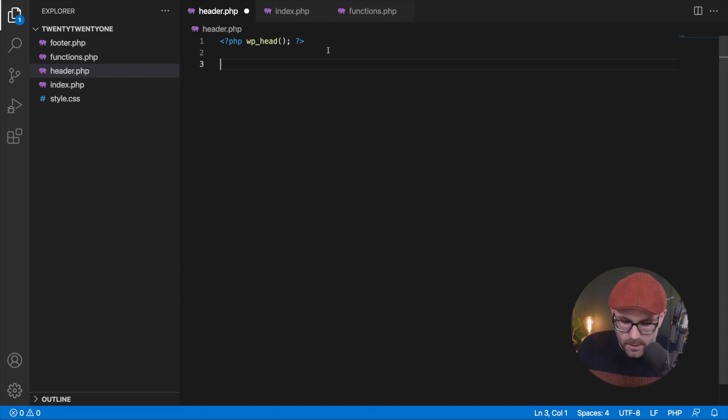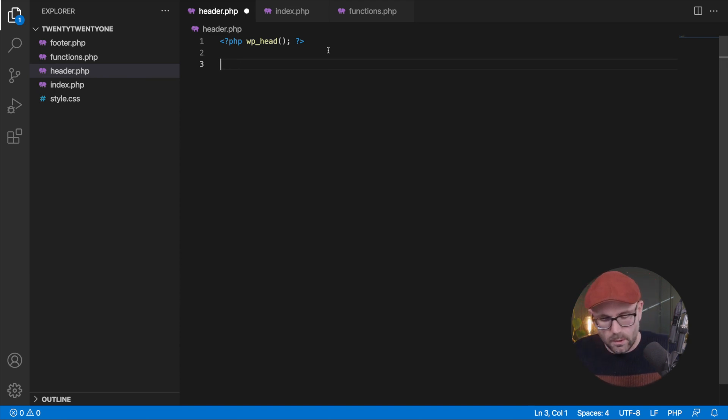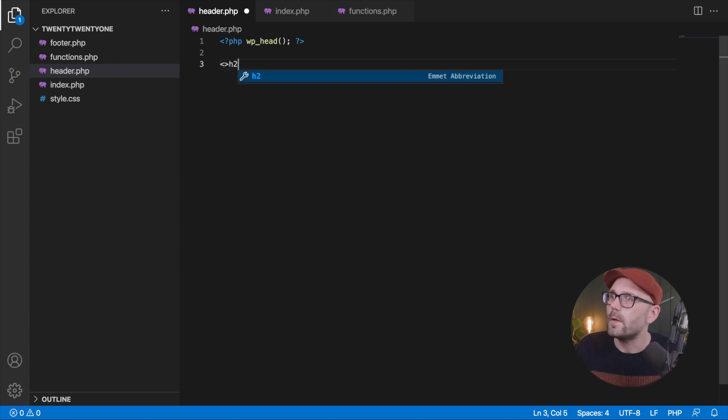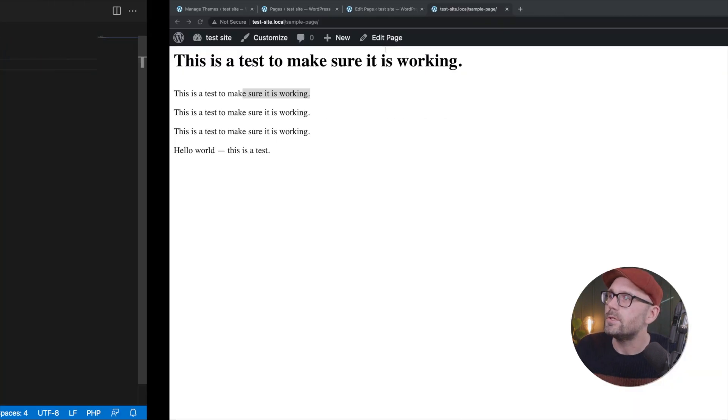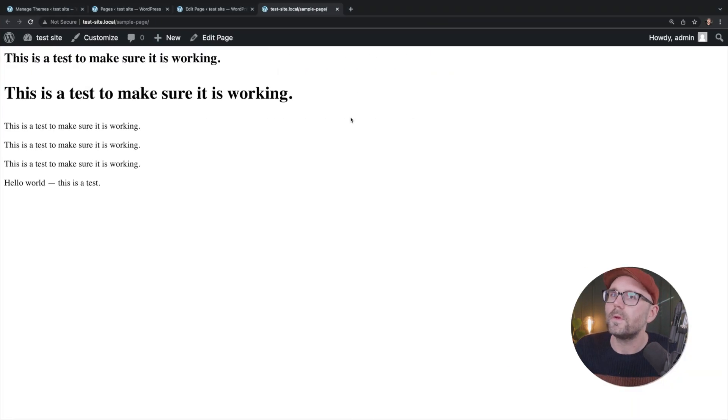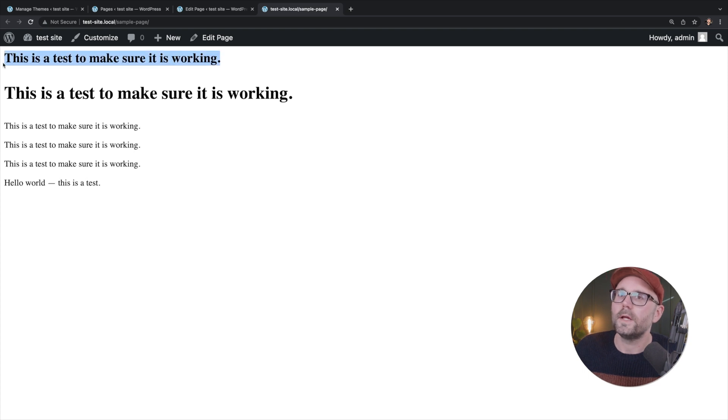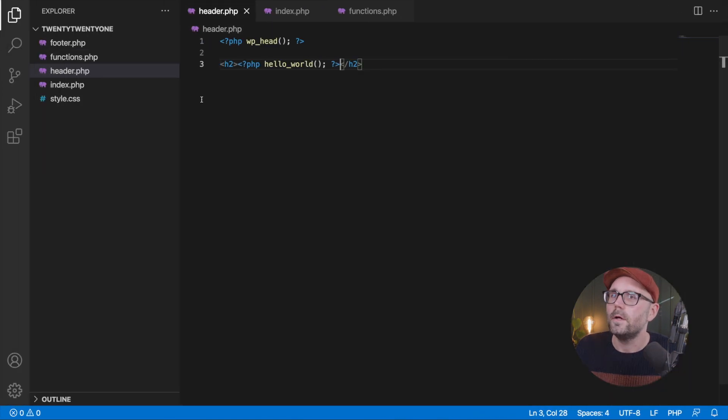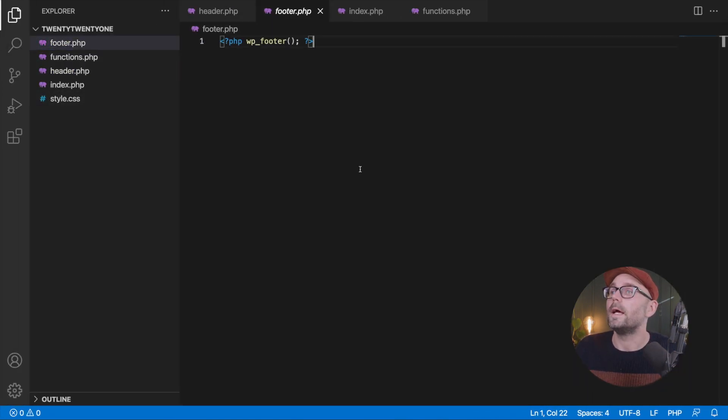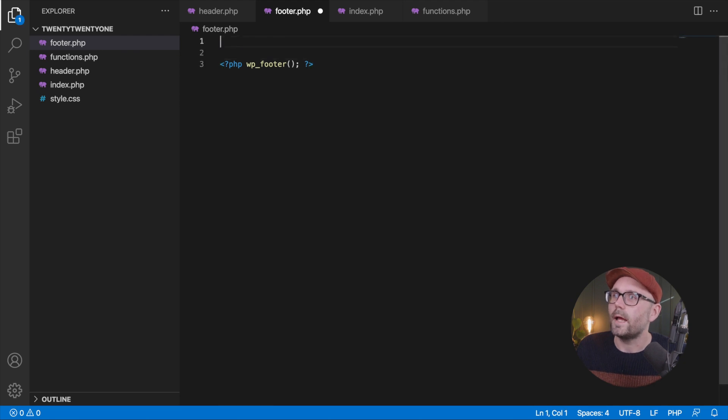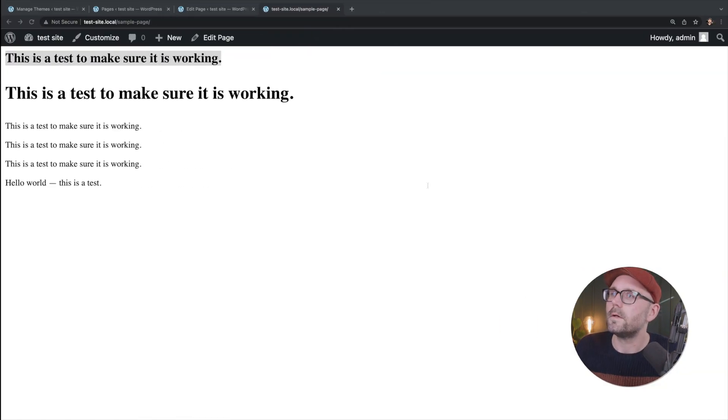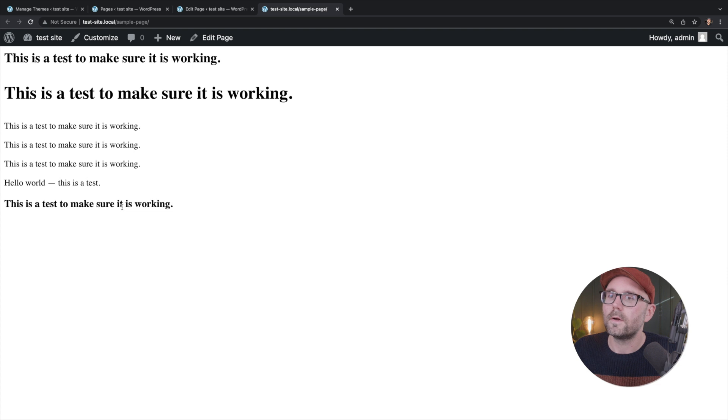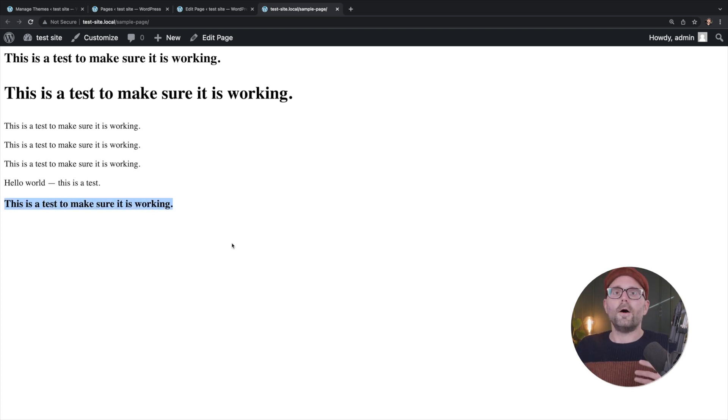Let's maybe use, what can we use? We'll just use an H2. Great. There's our H2 in our header. Let's go to our footer and maybe let's add a H3. Great. Footer and H3. H3 in our footer.